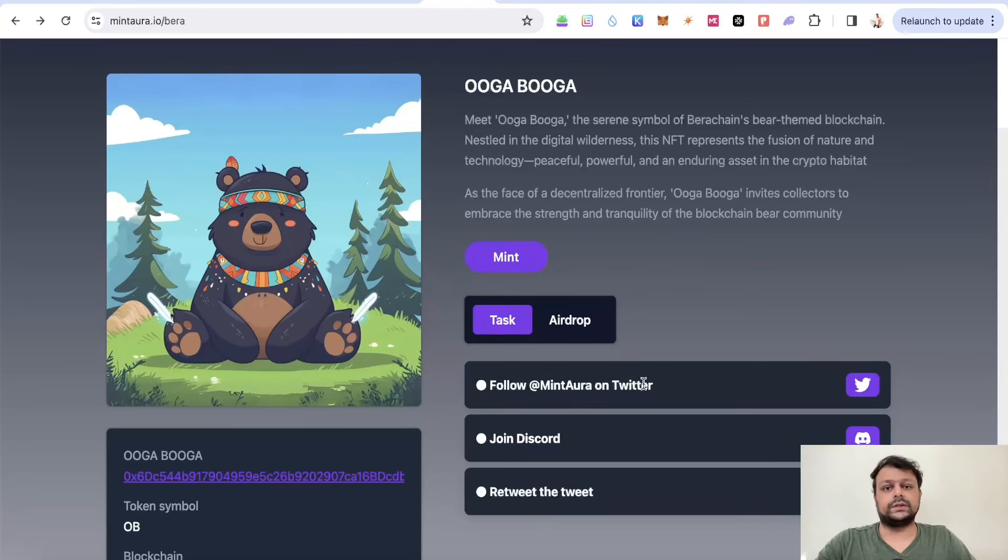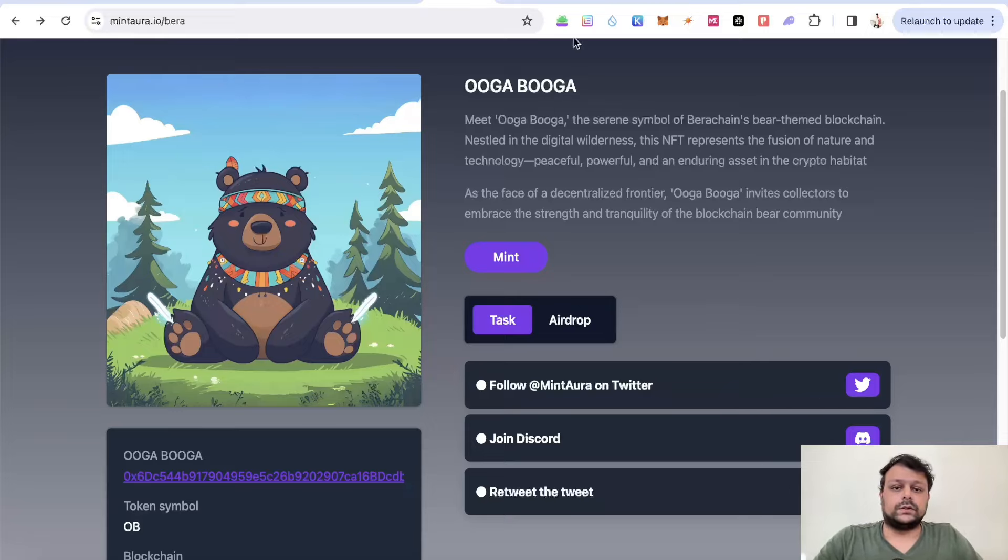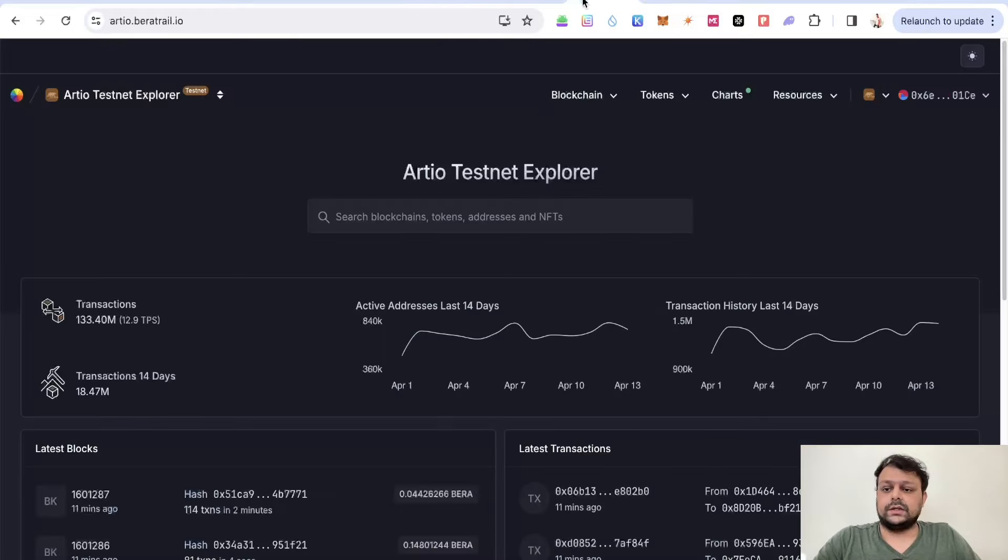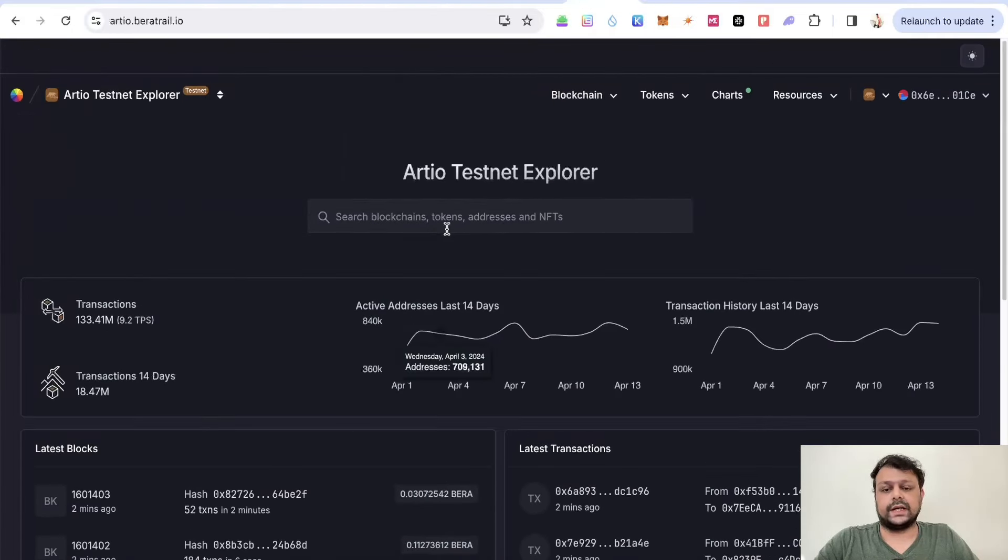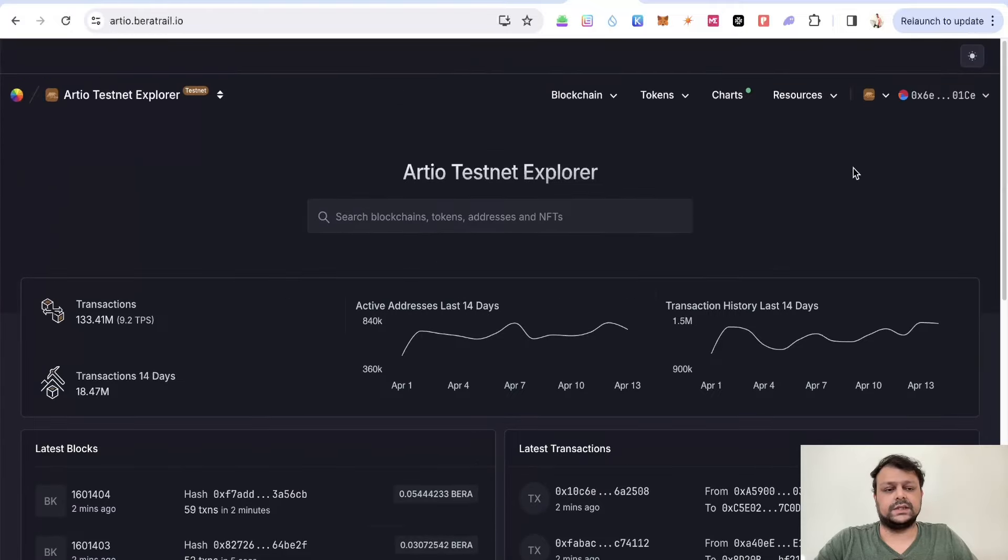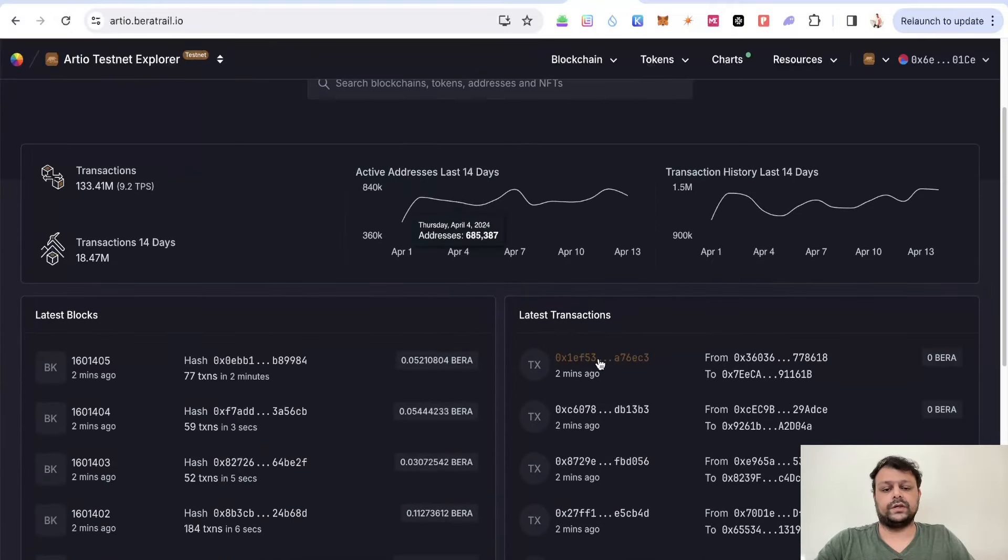You simply have to follow some basic steps like follow them on Twitter, join the Discord, and retweet. You can check all the transactions on RTO testnet. Just connect your wallet on this RTO testnet, and maybe you can scroll through some transactions.